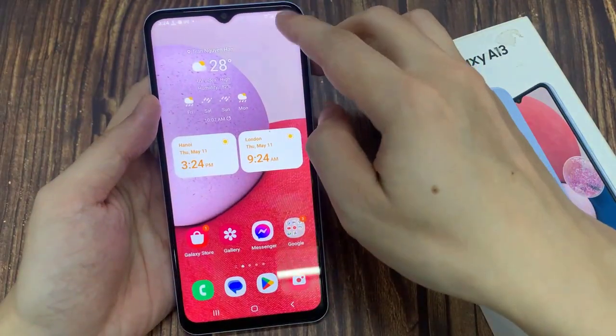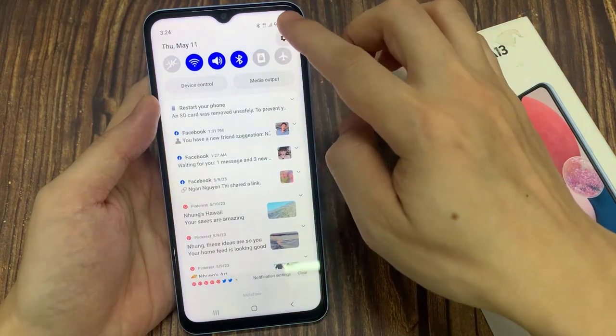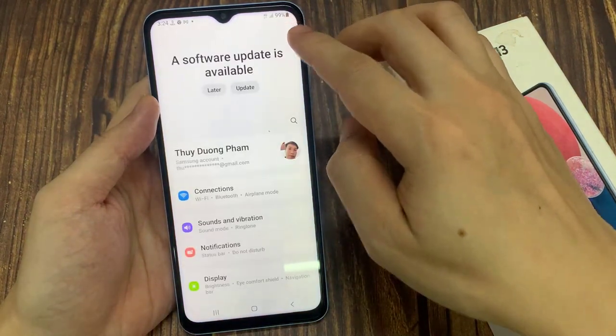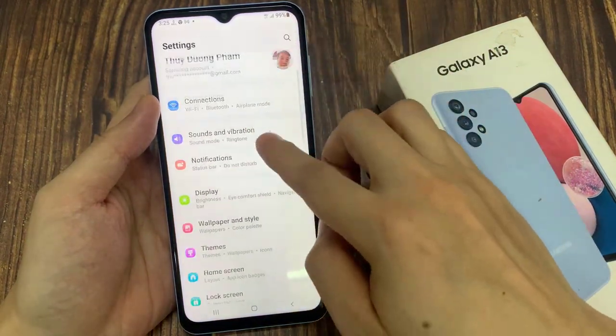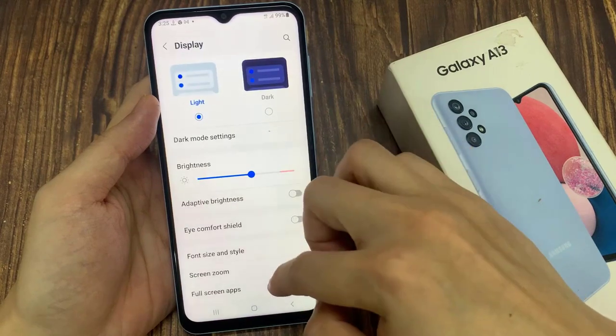From the home screen, swipe down at the top and tap on the settings icon. In the settings screen, go down and tap on Display.